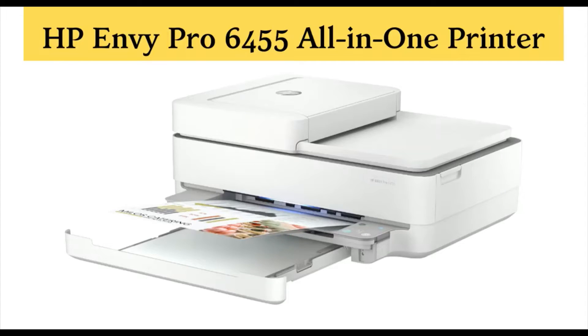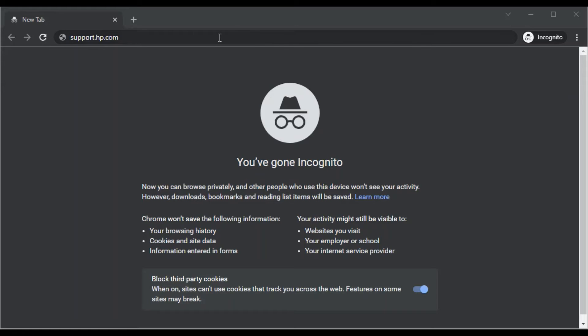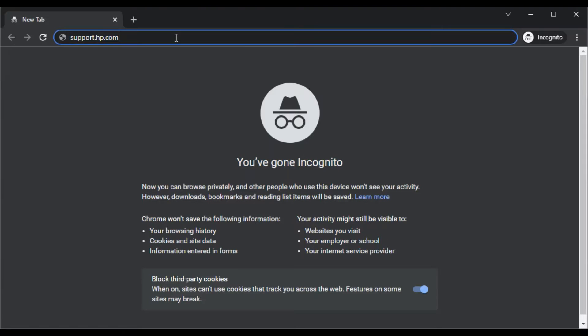How to fix scan issues in HP Envy Pro 6455 all-in-one printer. Open your browser and search for this website: support.hp.com and press the Enter key.